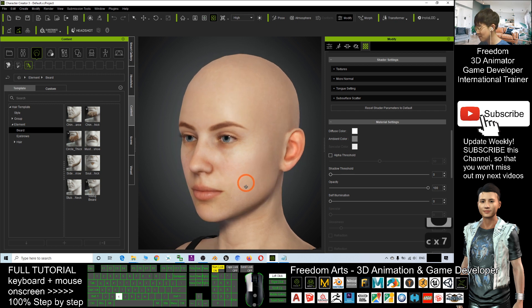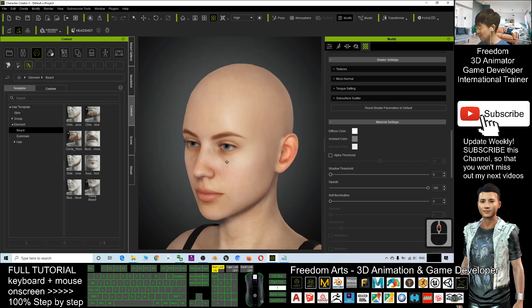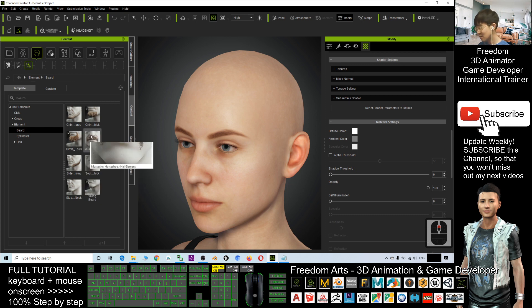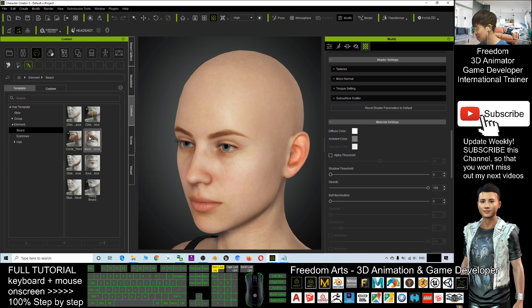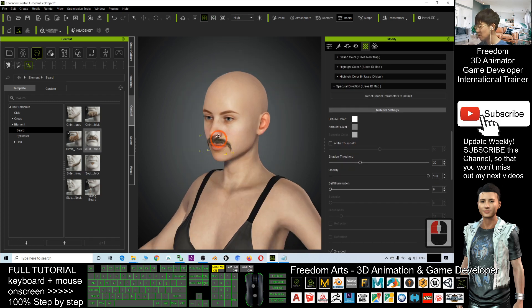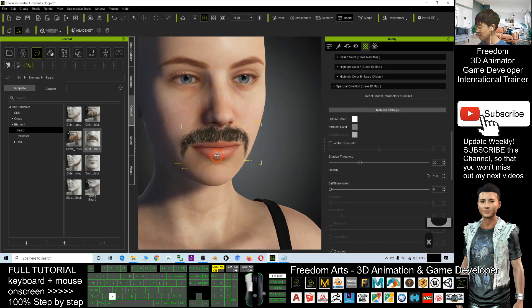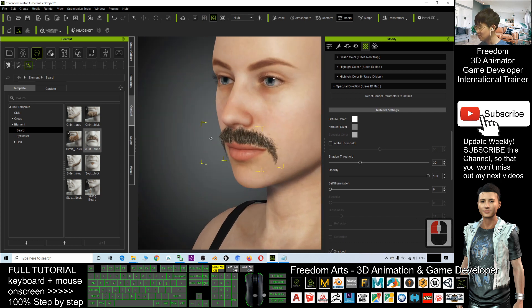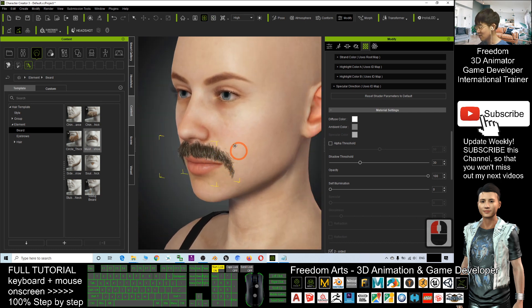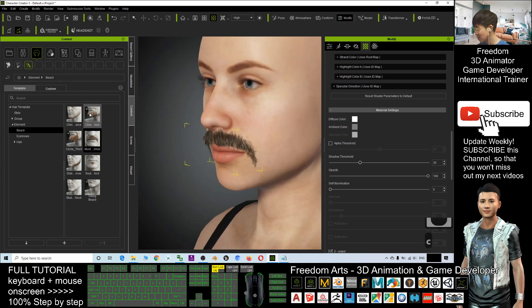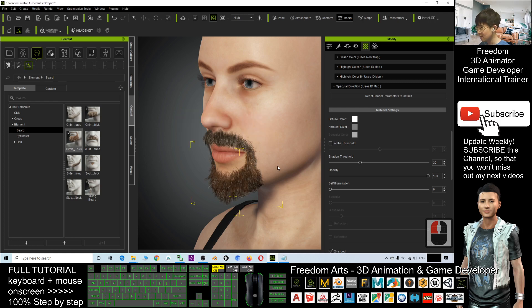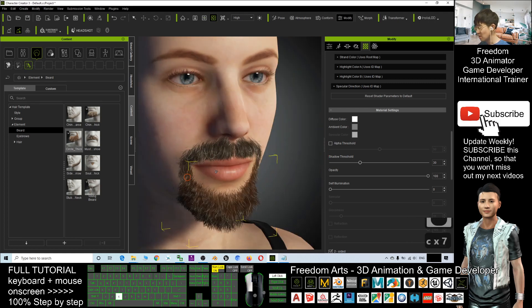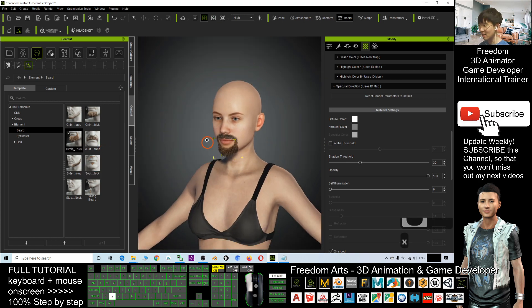If you want to apply any of the beard and mustache, you can just drag in. For example, drag and drop. Now the beard is there. Sorry, this is the mustache. The mustache is here. If I want to add a beard, can be any beard, just drag it in. Now it's already applied to your 3D avatar.